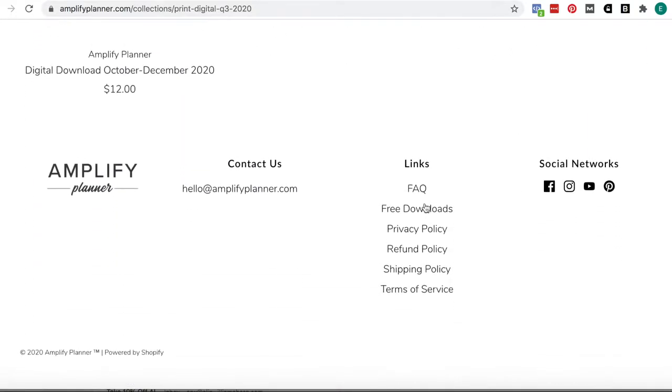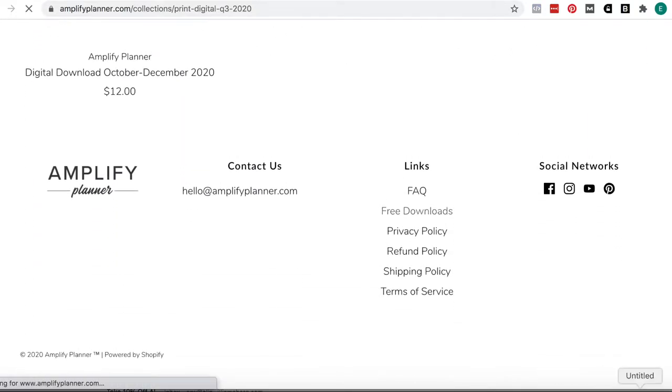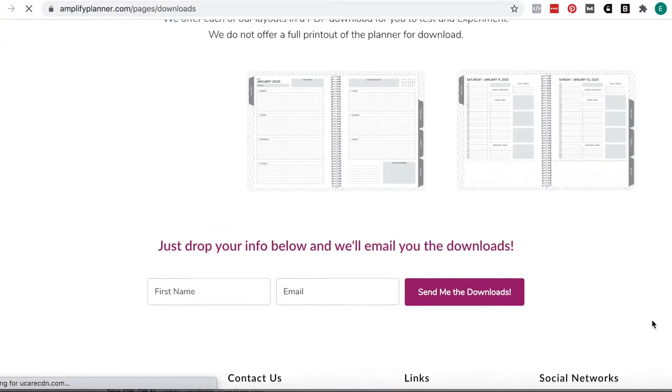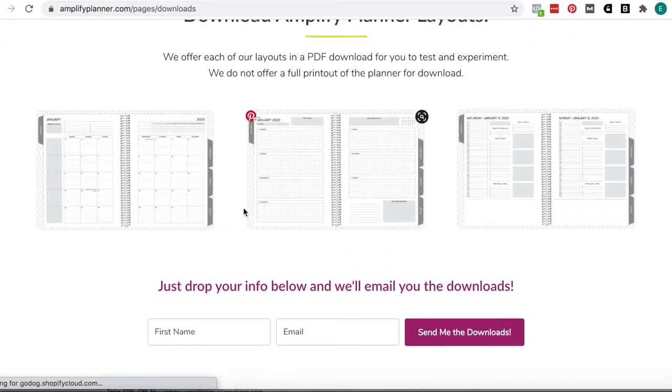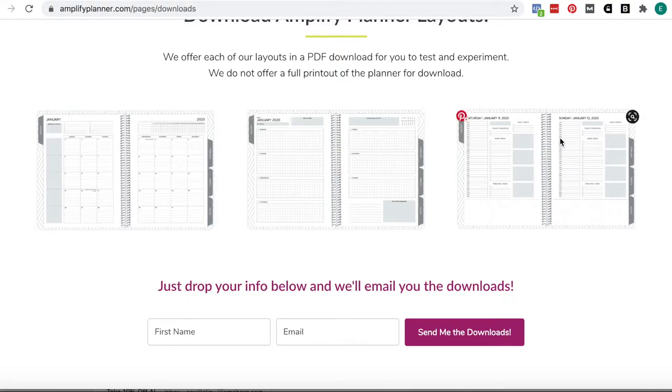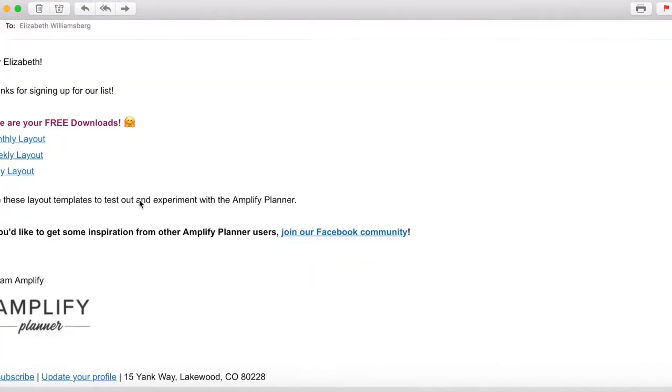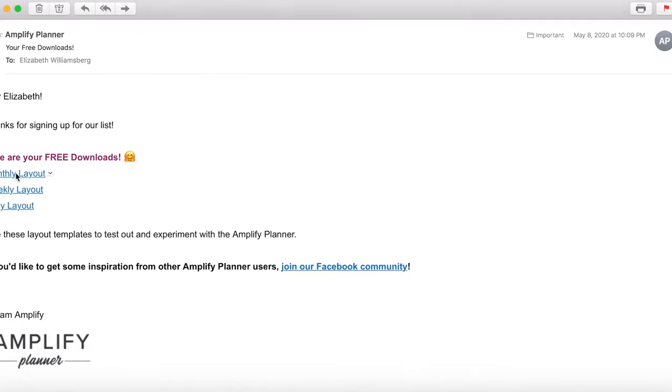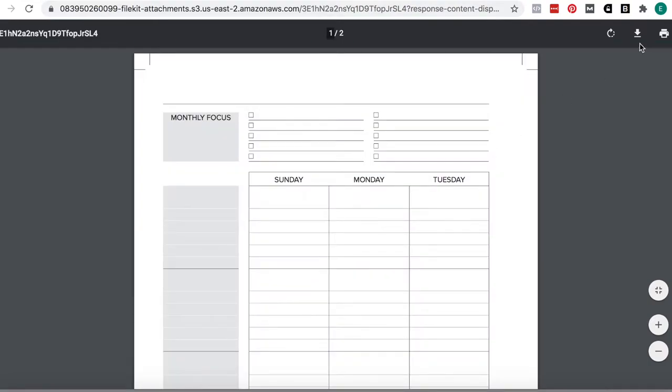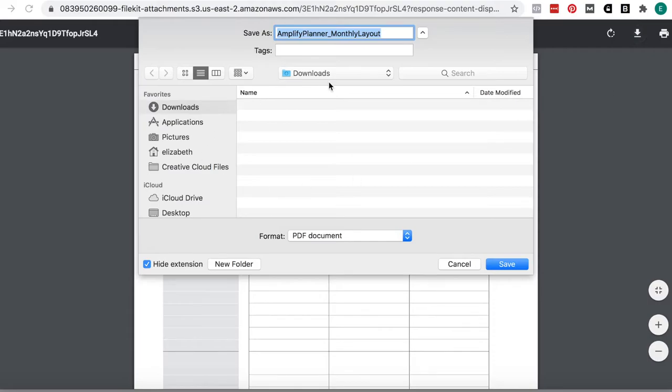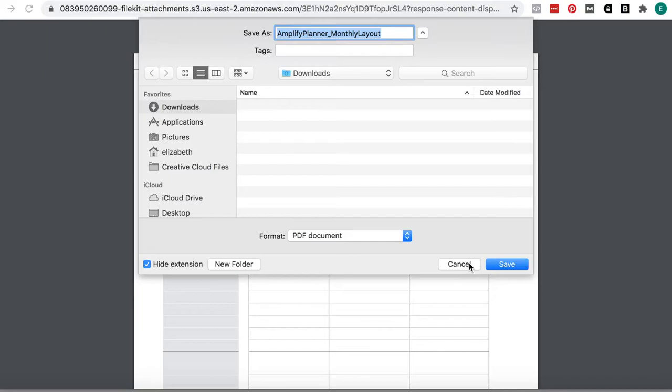Or you can go down to the free downloads. Under your free downloads, there are the monthly layout, the weekly layout, and the daily layout that you can use. All you have to do is put in a name and email address, and they will email you those downloads. Once you give them your email address, you get the links in your email from Amplify to your downloads, and then you can just click on them. That'll bring you to a PDF. You'll click the little download button at the top here. Then you can just download it and move it like we did with the Passion Planner ones.